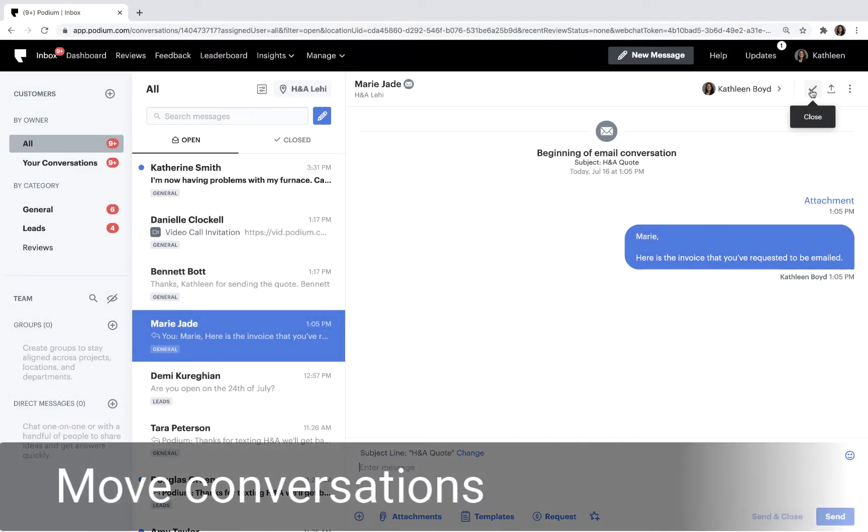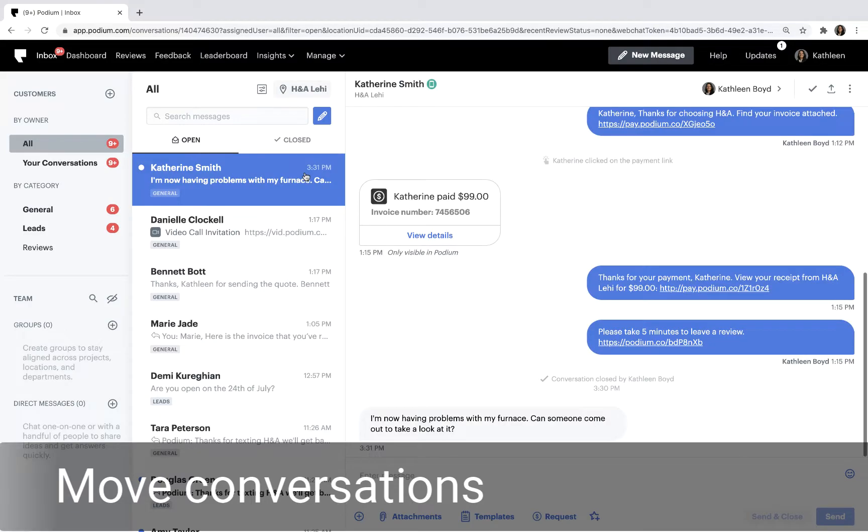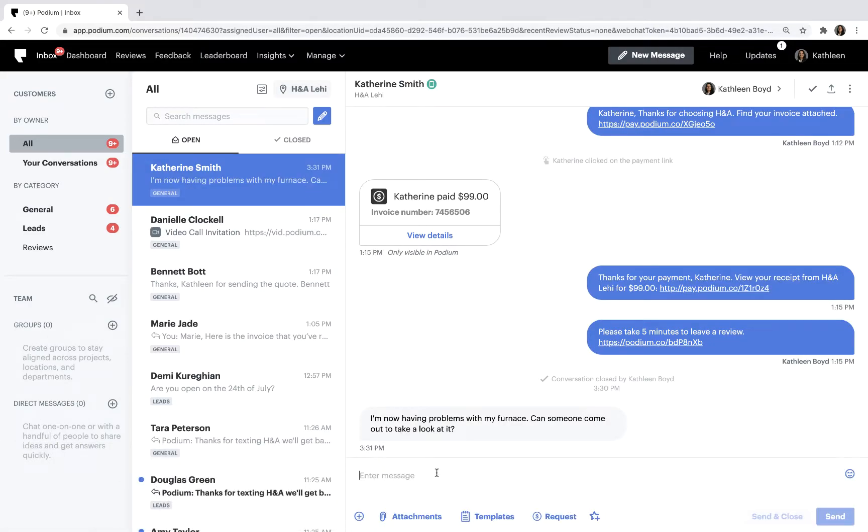It's best practice to keep your inbox organized. We recommend moving conversations that have been responded to into the Close inbox.